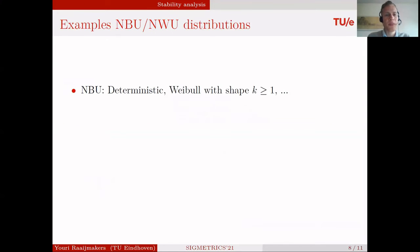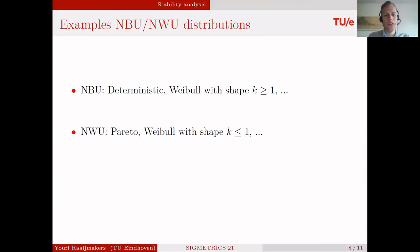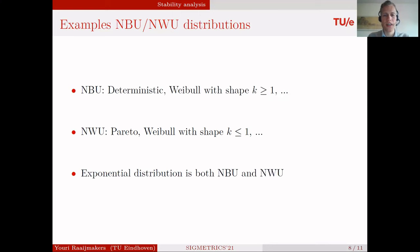For example, NBU distributions include the deterministic distribution or the Weibull distribution with shape parameter k greater than or equal to 1. NWU distributions include the Pareto distribution or the Weibull distribution with shape parameter k less than or equal to 1. Note that the exponential distribution is both NBU and NWU.